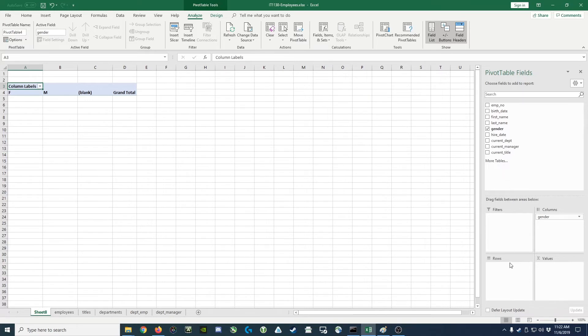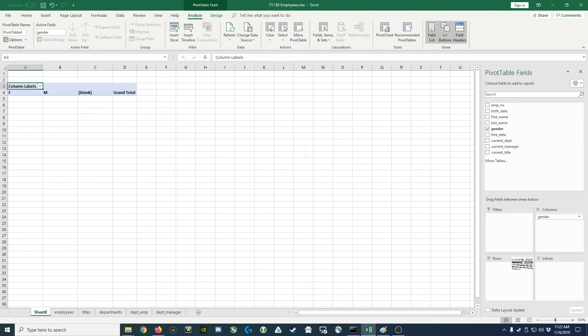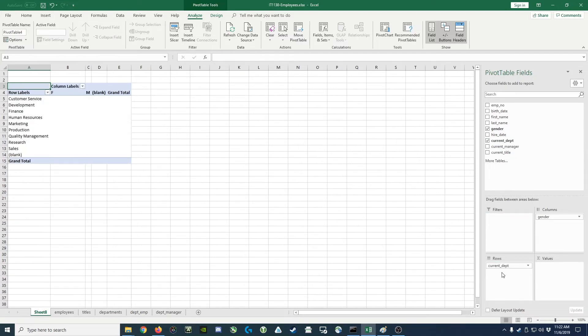Next, for each row, we would like a department. So we go find current department, drop it into the rows area, and now it has a row for each department and a column for each gender. But there's nothing in the table.